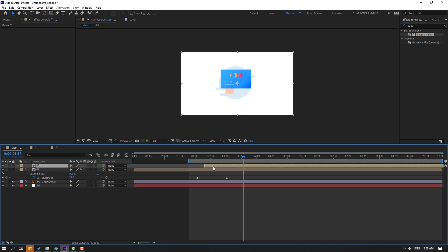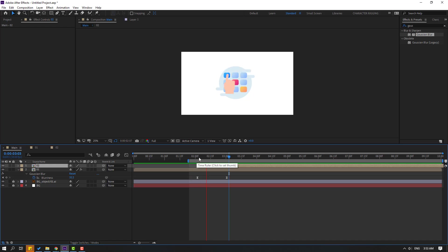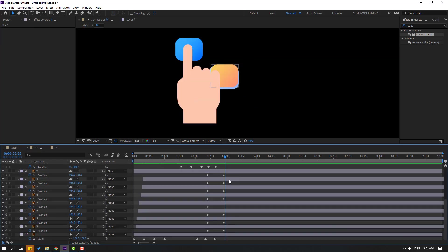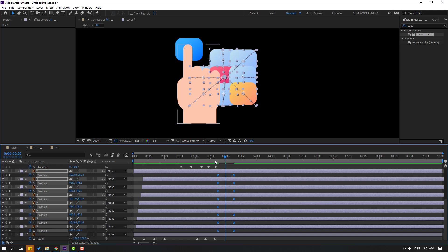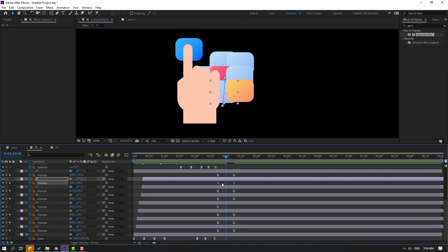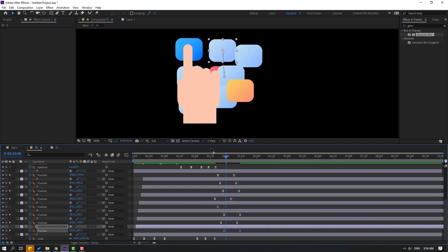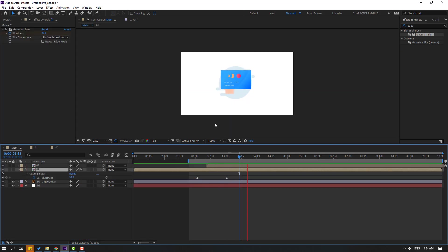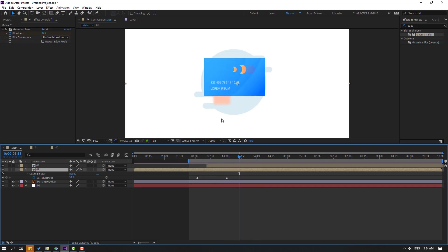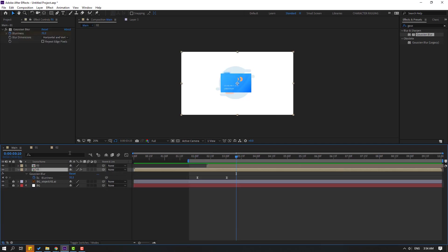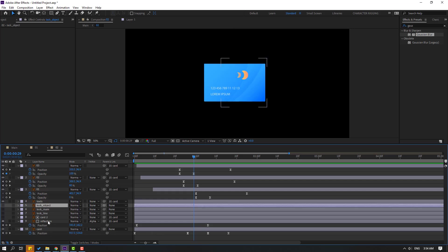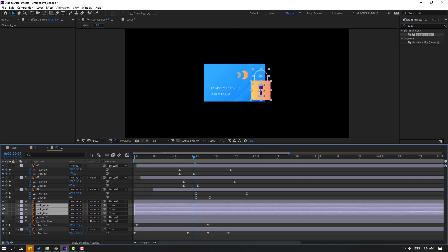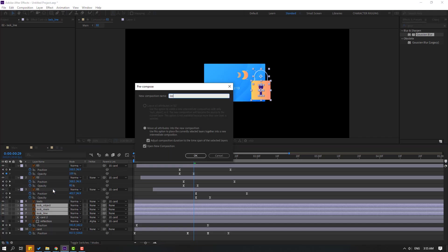Select this composition and move to the right. Open composition 1, select keyframes, move to the right, and make easies. Make a random animation. Back to composition 2, click to back to keyframes, select the lock objects, solo them, and right-click > Pre-compose, name it 'lock', click OK.